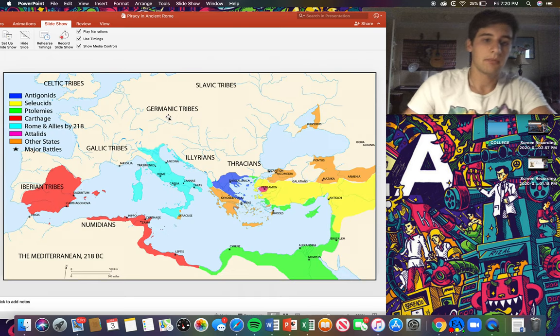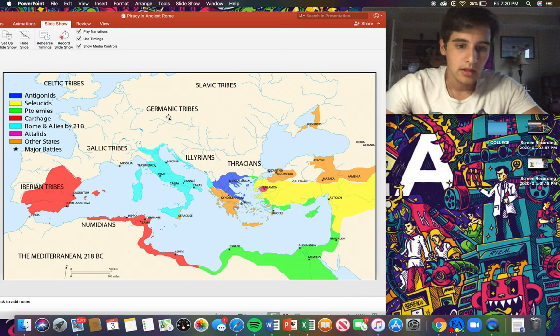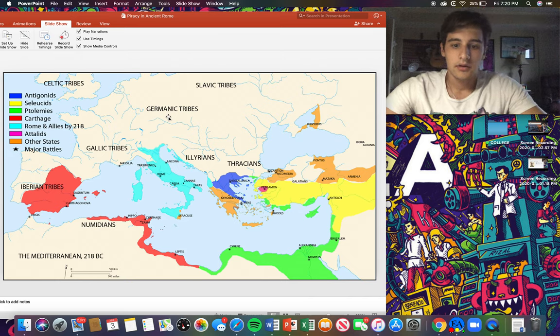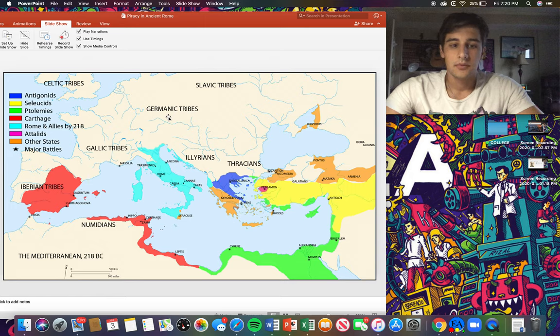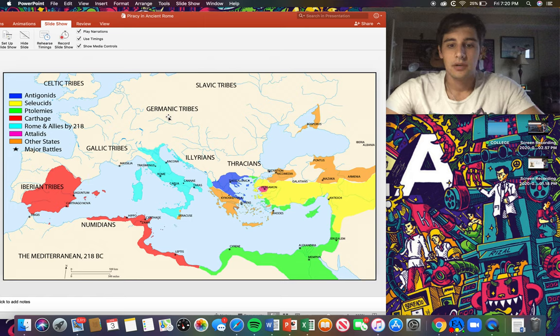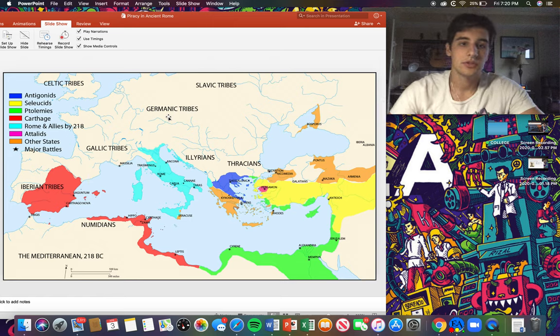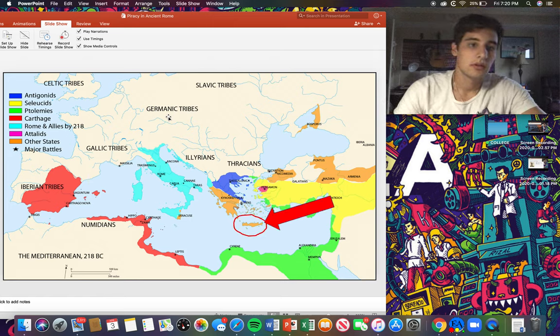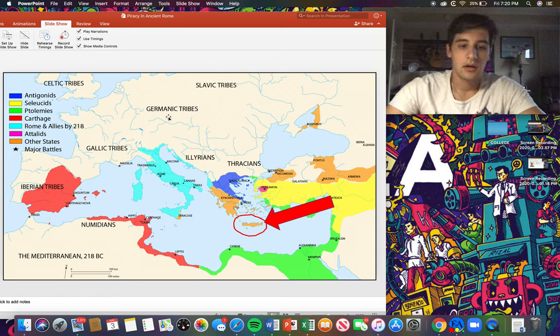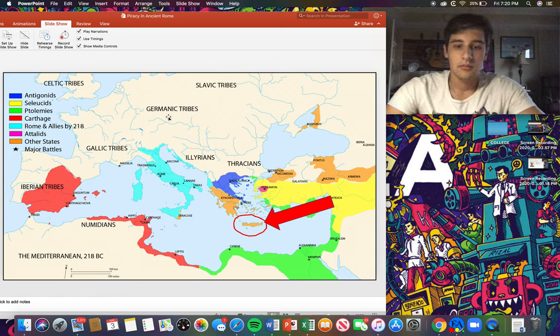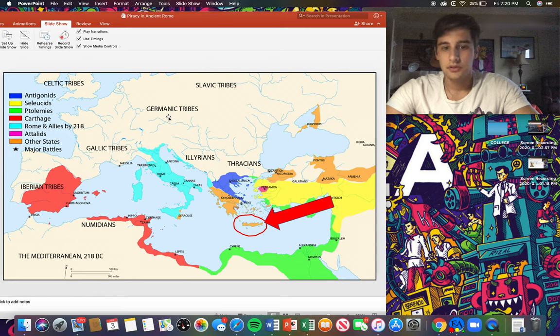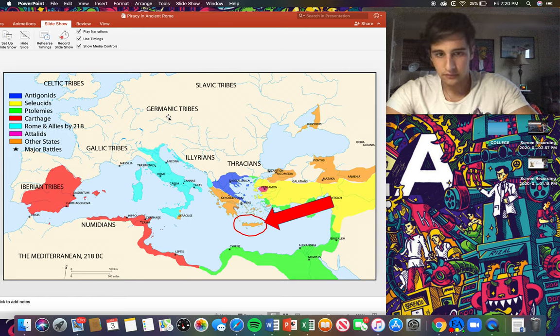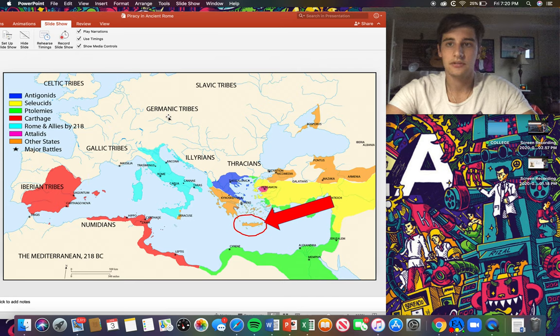So this is a map of the Mediterranean during the year 281 CE. This is close to the time when pirates were at their peak activity and power. And here on the map you can see Crete, which also became a haven for pirates, which is circled here. You can see it's in the middle of the Mediterranean, so it was pretty far from any of the major powers to be affected from something like that.